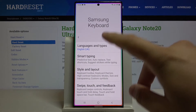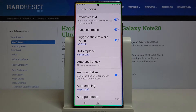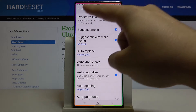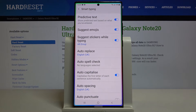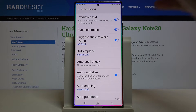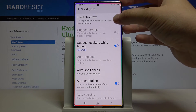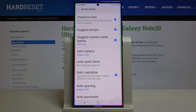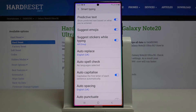Click on Smart Typing, and as you can see, here we have the auto correction option. On Samsung smartphones it's called Predictive Text. When you want to turn it off, just click the switcher, and when you want to turn it on, click it again to toggle it back on.